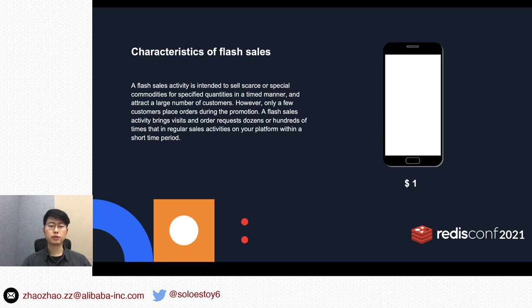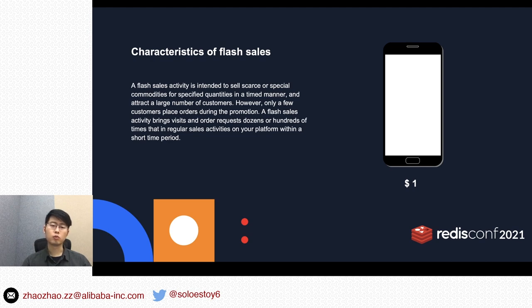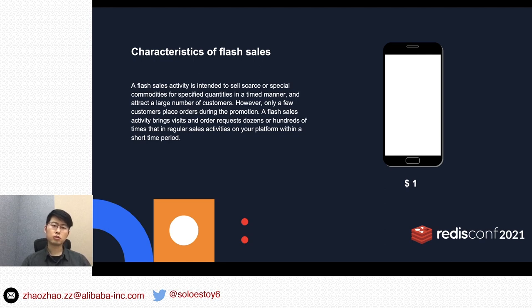About flash sales — it's a commercial promotion way to attract a large number of users. For example, a smartphone will be sold for only one dollar. Most people want to buy it, but only a few could buy it successfully. The flash sales will attract a large number of customers, but the commodities could not be oversold, and we should make the access control smooth.